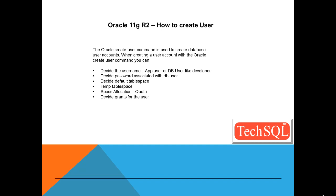In this session, we'll cover the creation of Oracle users with the Oracle CREATE USER command.